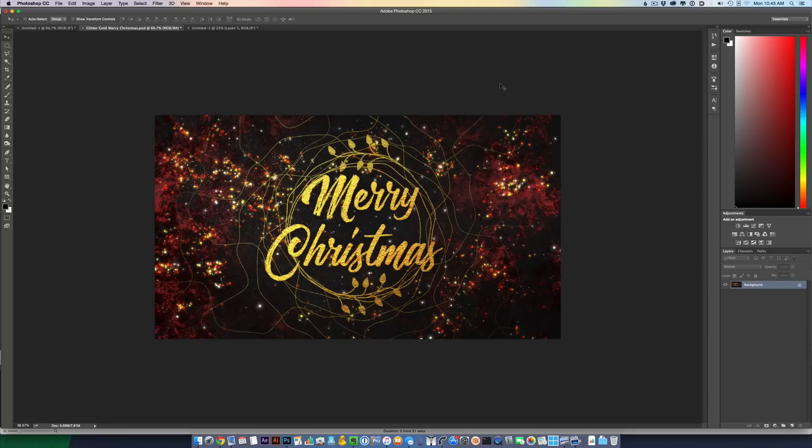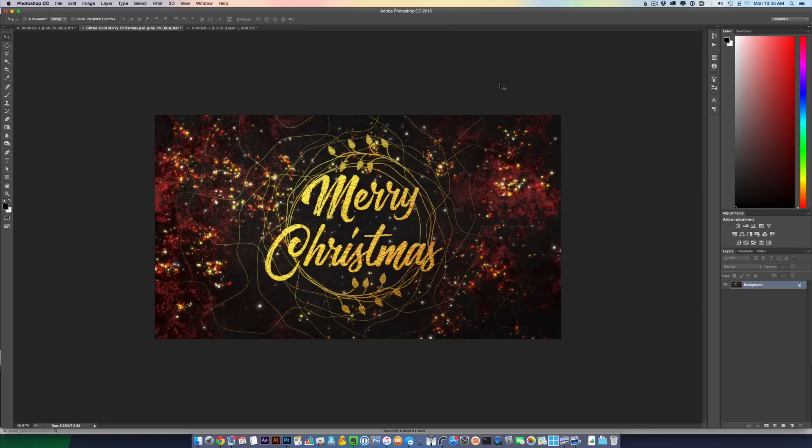Hey everyone, this is Jeff from Church Motion Graphics, and I've got a lot of questions about how I added the gold foil texture to my text. This is a design I've created for the 2015 CMG Mega Pack, and I'd love to show you how to do it in Photoshop.